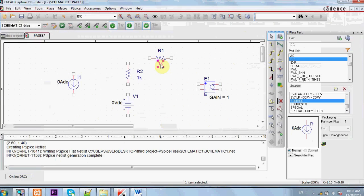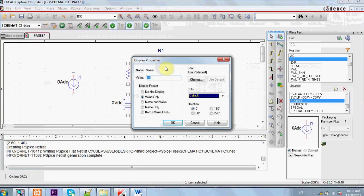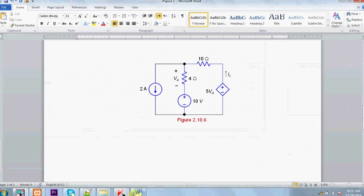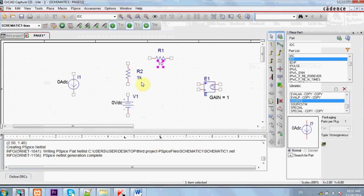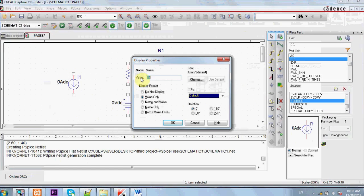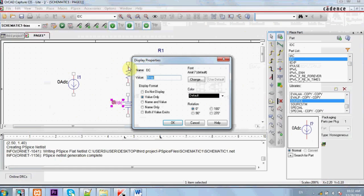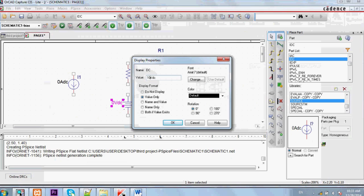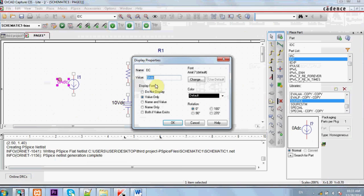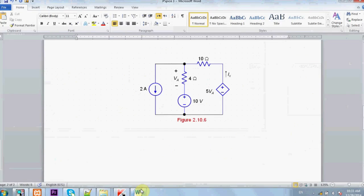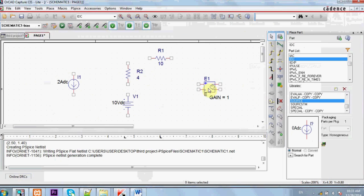Let's see the values. Here's a 10 ohm resistor, a 4 ohm, here's a 10 volt voltage source and here's 2 ampere. Let's connect the circuit.